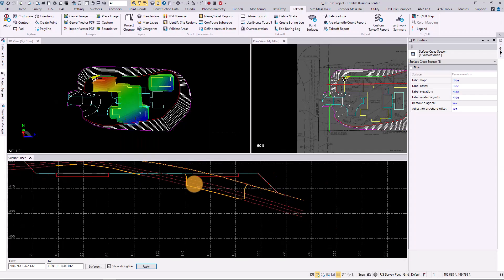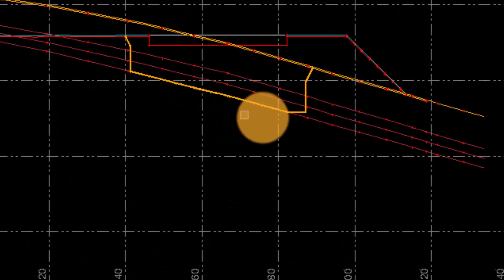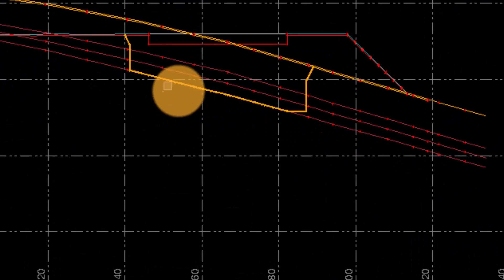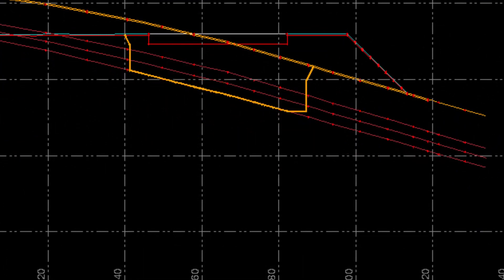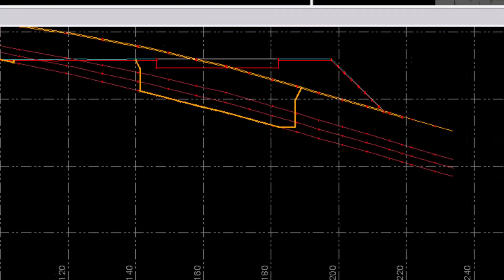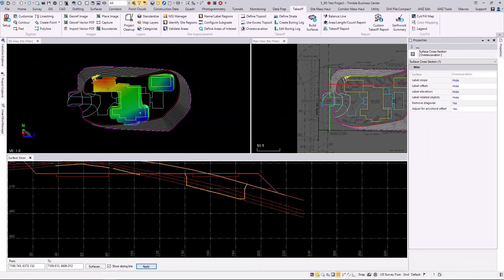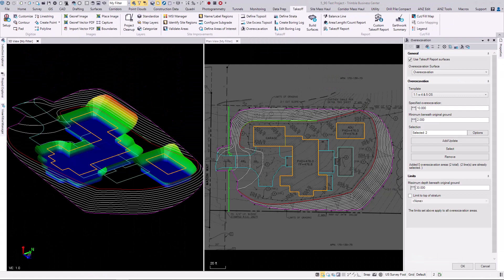Once created, you can show which areas need to be cut below an intended finished or subgrade surface, making it fast and easy to see where you have over-excavated.